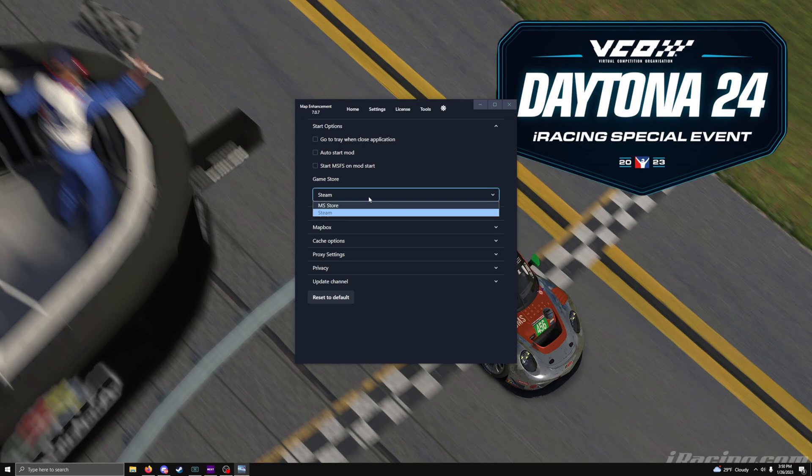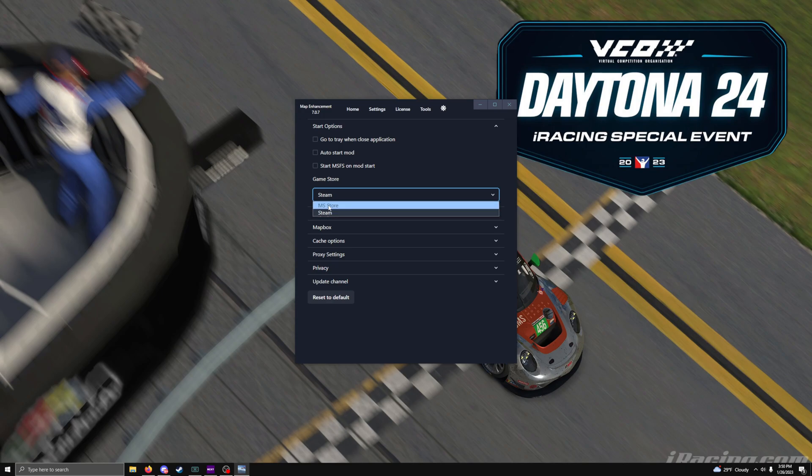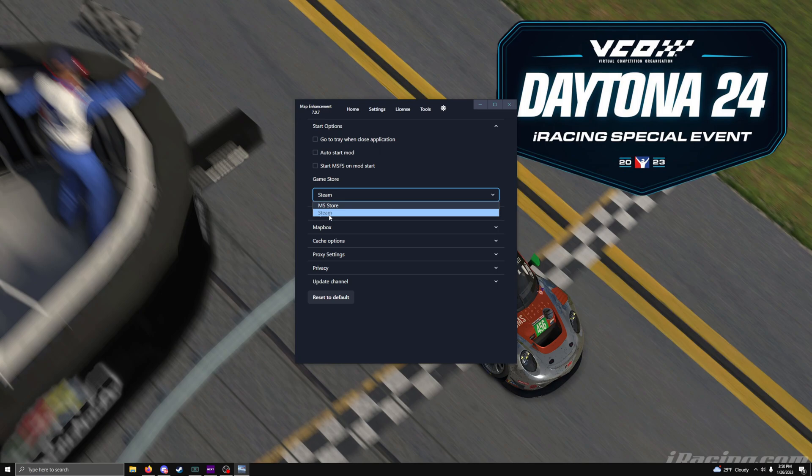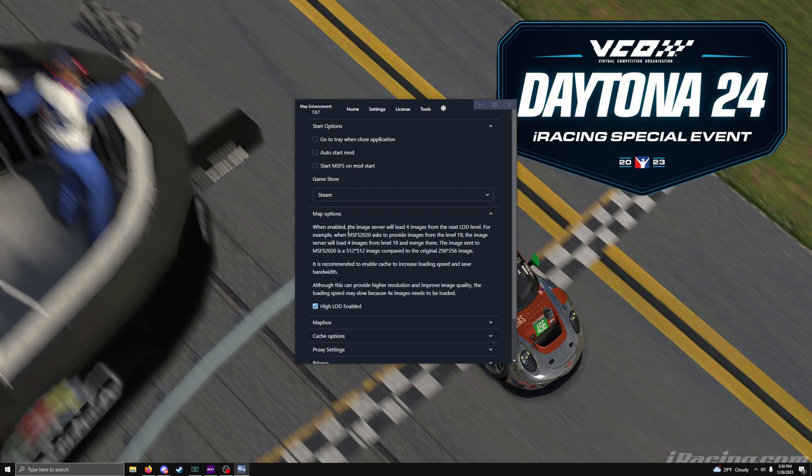You can set the game store. If you bought the game in, say, Steam or Microsoft Store. Like me, I bought it in Steam. So it's just going to stay that way.